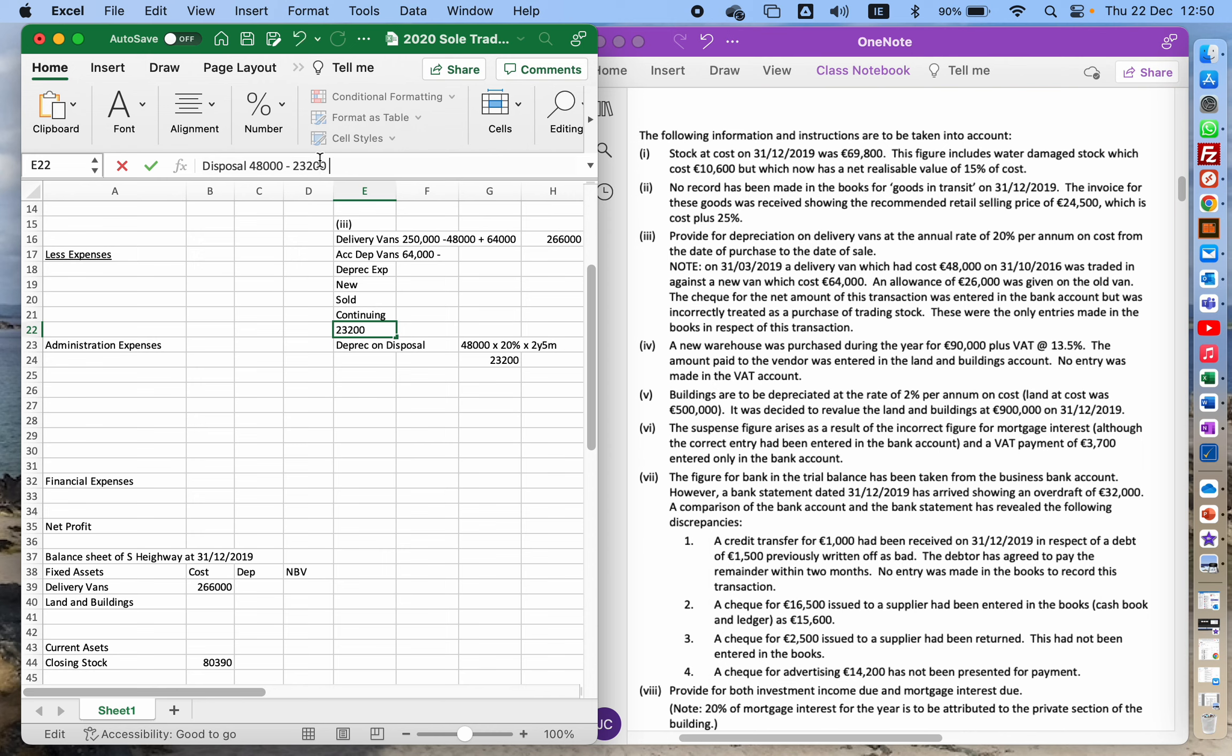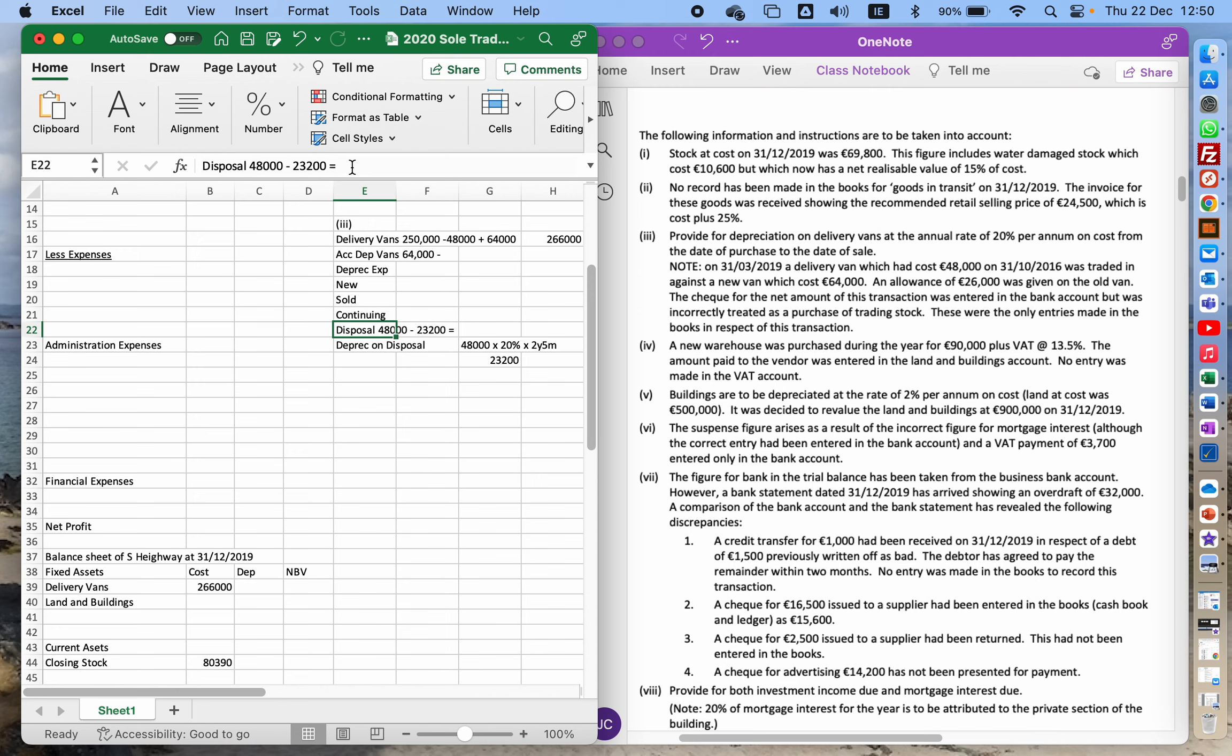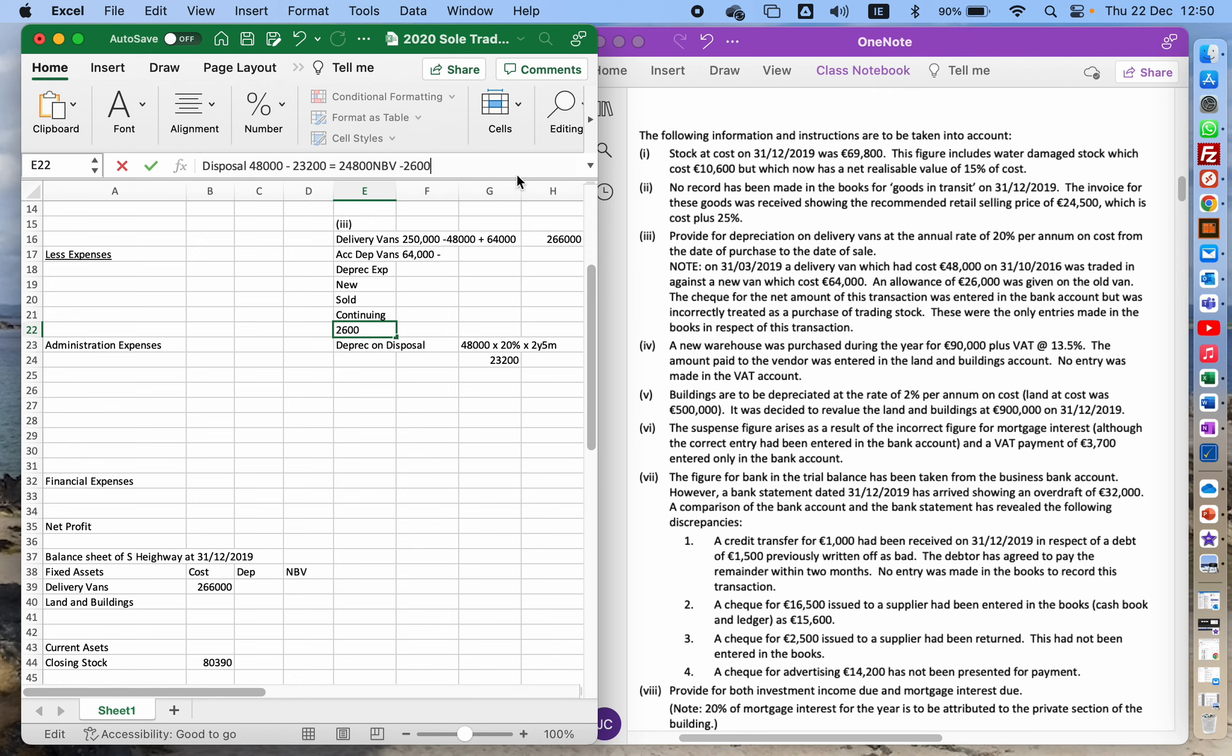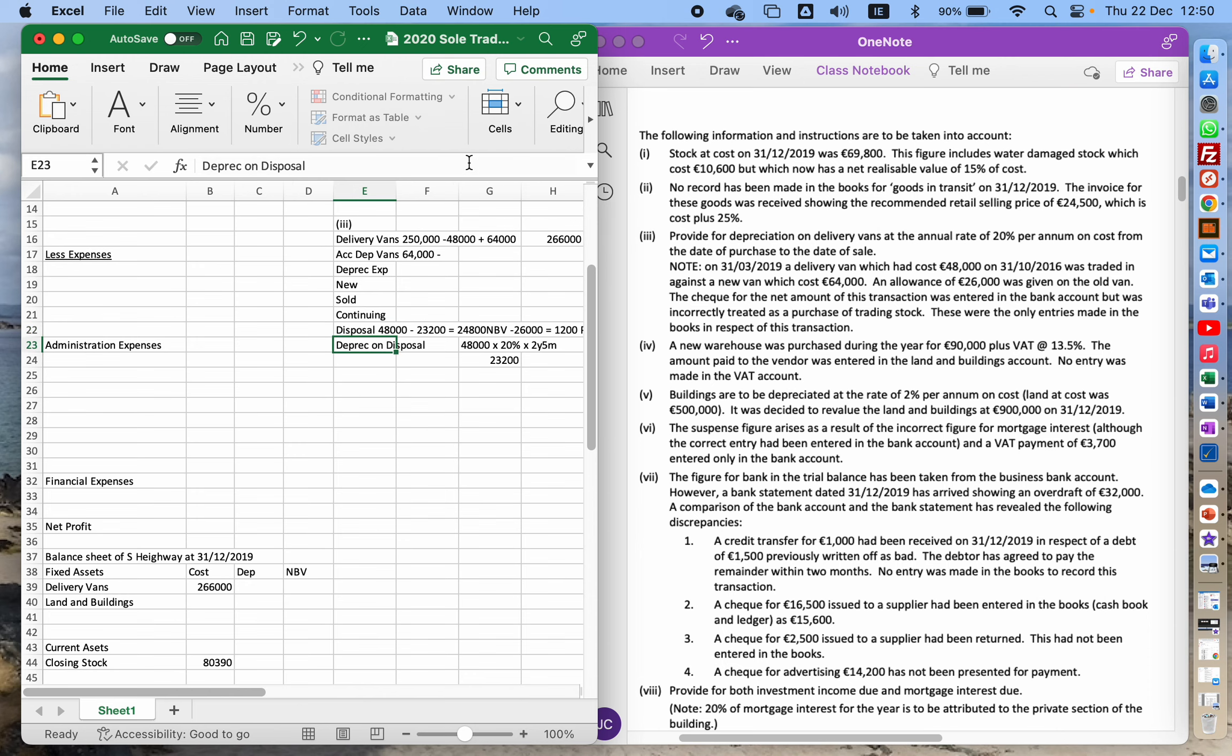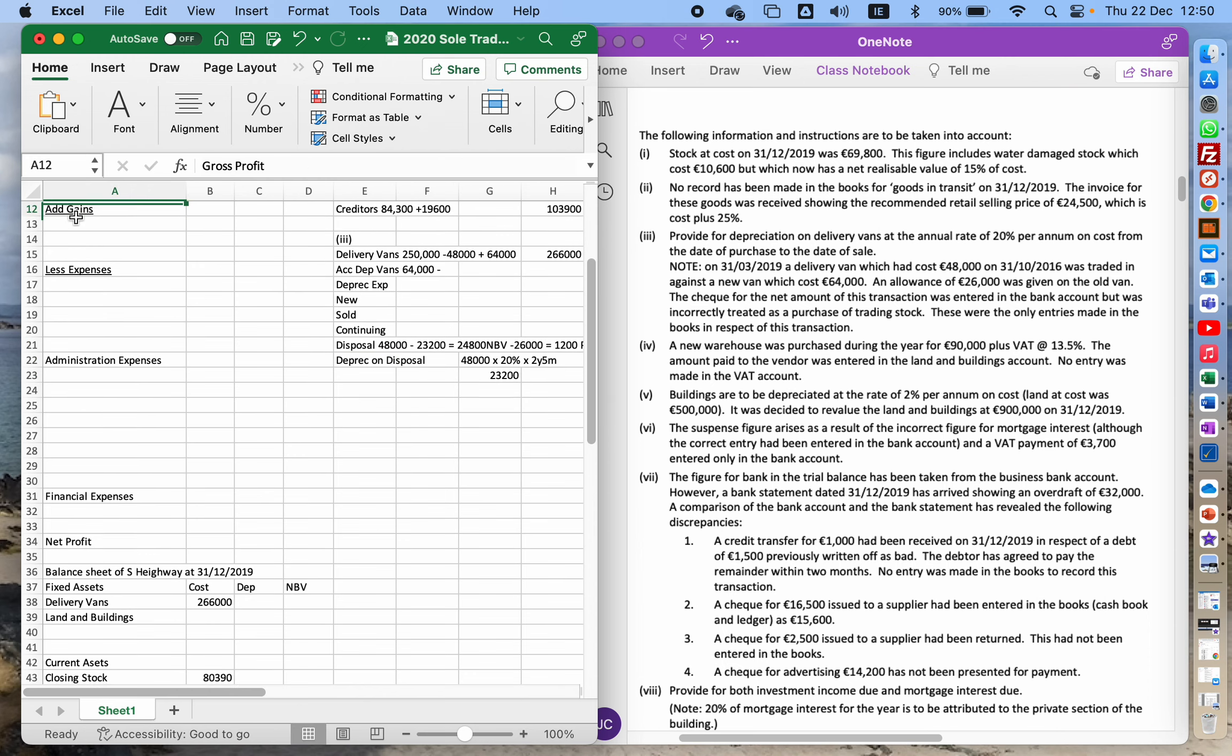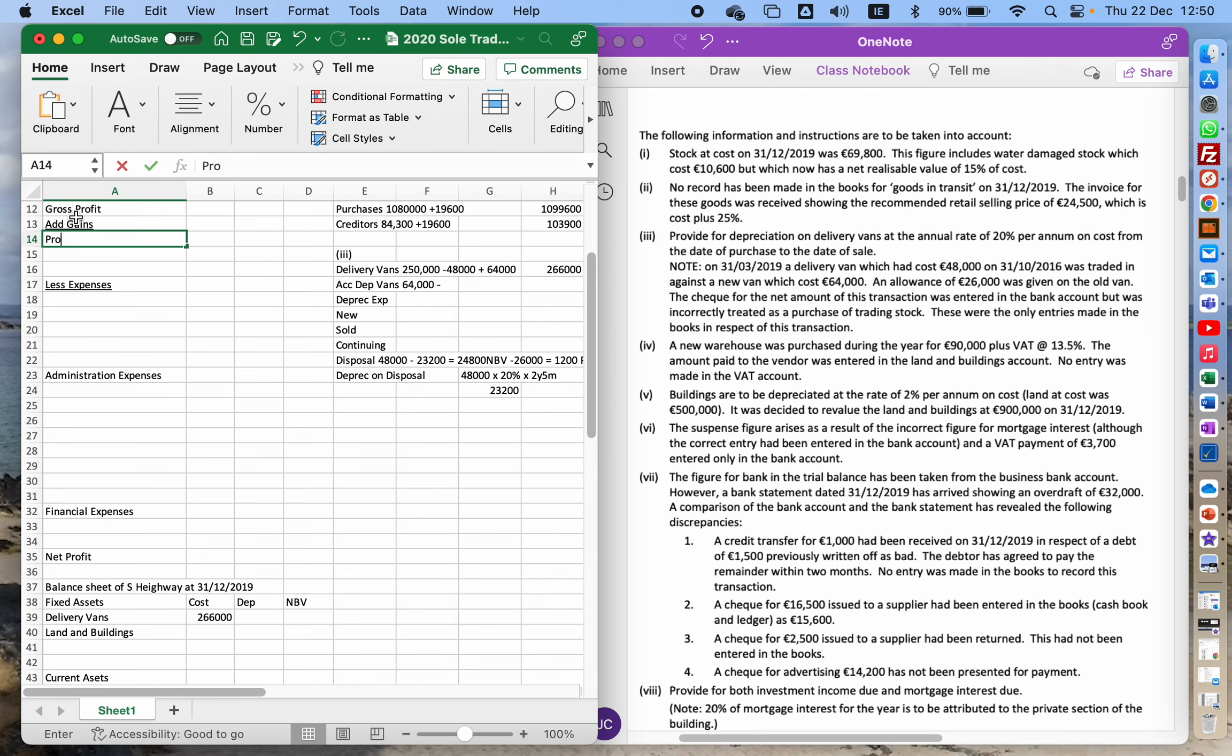So my disposal, 48,000 minus 23,200, means that the thing that I got rid of had a net book value of 24,800. Now, what did I get for it when I actually sold it? So I got an allowance of 26,000, which means I sold it for 1,200 more than it was actually worth at the time. So that's 1,200 profit. So I'll put up here in my gains, I'll have profit on disposal, which is going to be 1,200.